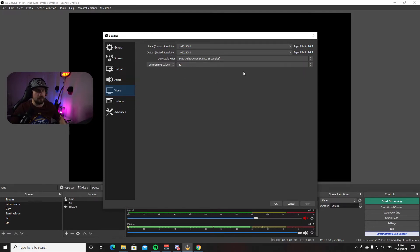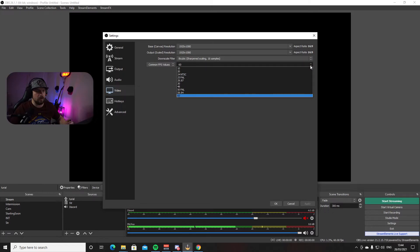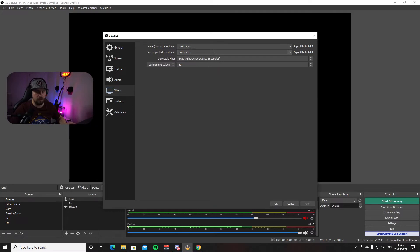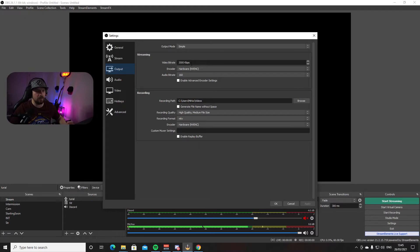I am streaming at 1920 by 1080, so that stays on both the base resolution and output resolution. For FPS, you can choose from here — I'm on 60 frames per second and I recommend you stick with that. Another good option is 1600 by 900: select it, delete the current value, type 1600 by 900 for both base and output resolution, with 60 FPS and a bitrate between 3500 and 6000 depending on your internet connection.